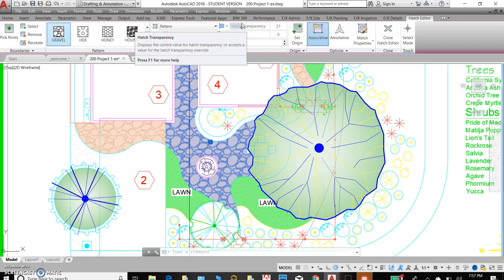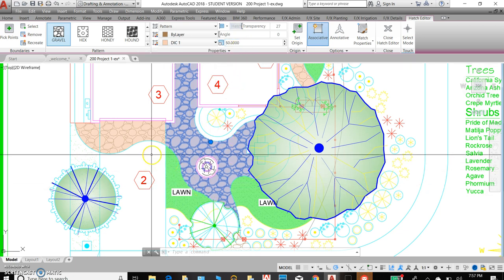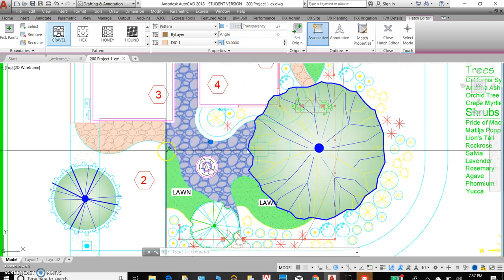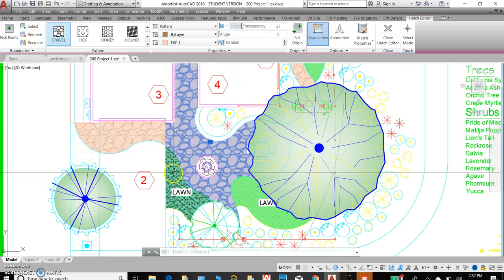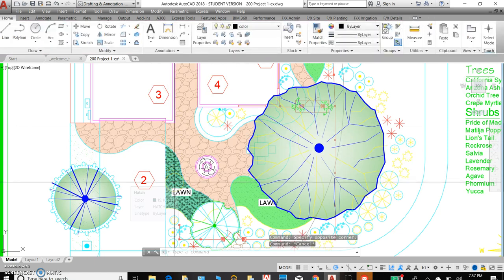Hatch transparency is really helpful, and adjusting the scale can be really helpful as well. You can see I did that here with the flagstone and then also here with the lawn area.